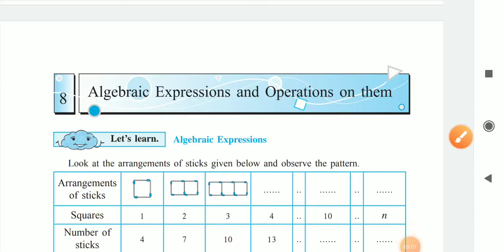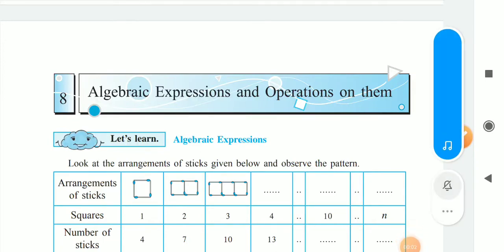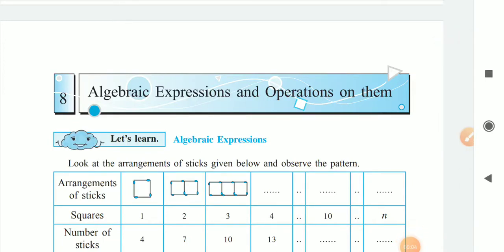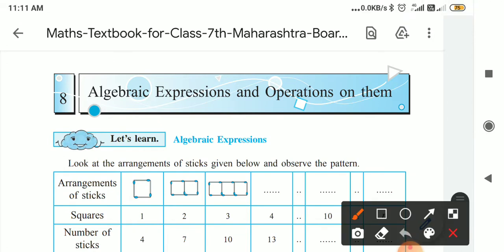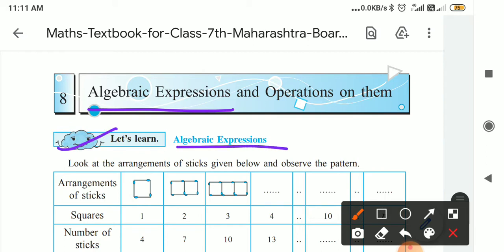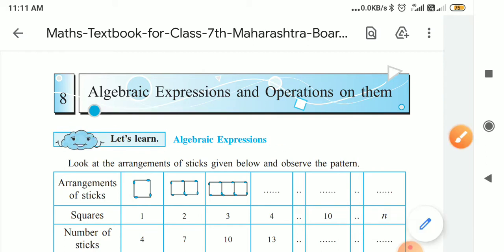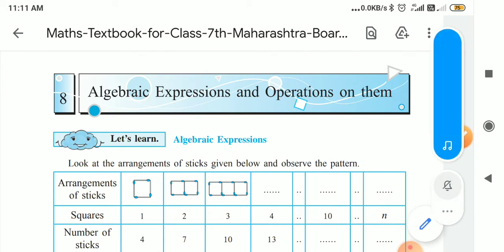Friends, today we are starting lesson number 8: Algebraic Expressions and Operations on them. In this lesson, first of all, let's learn what algebraic expressions are and which expressions are called algebraic expressions.